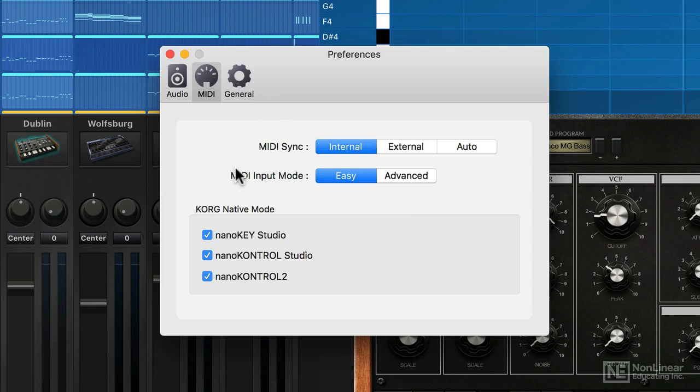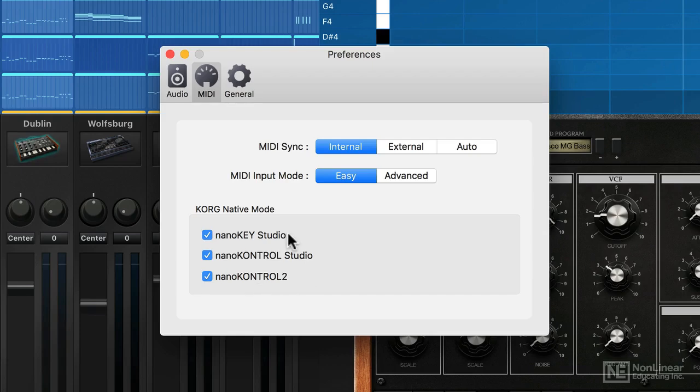It should automatically pick up any MIDI input device that you connect. It also has special support for some of Korg's MIDI controllers here, as you can see, including the Nano key and Nano control units.